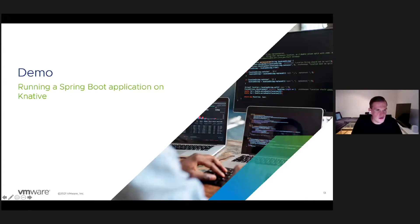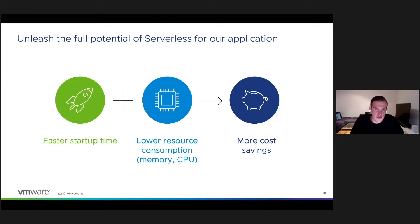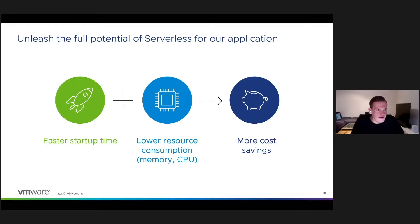Returning to the presentation — the Spring Boot application worked well with the serverless runtime, but we really have room for improvement in resource consumption and cost reduction. Now we want to find out how to get the full potential out of serverless with our Spring Boot application.